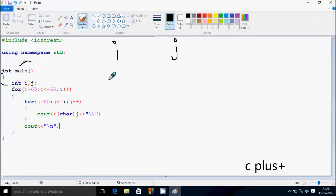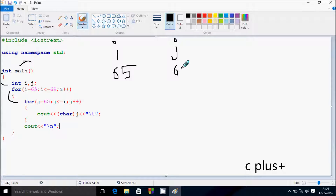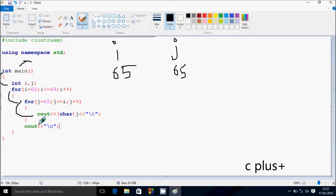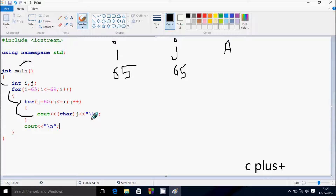I start from 65 and check the condition: 65 less than equal to 69, the condition is true, so we go inside. Here J starts from 65 and checks the condition J less than equal to I. J value is 65, I is 65, so 65 equal to 65, condition is true. J value 65 is converted into the capital character, so this will return capital A.